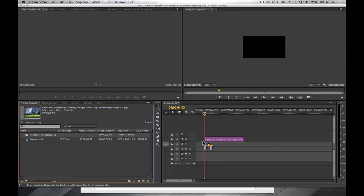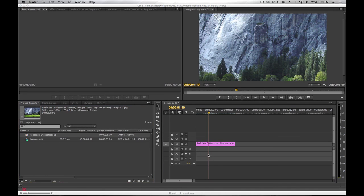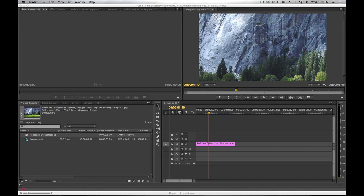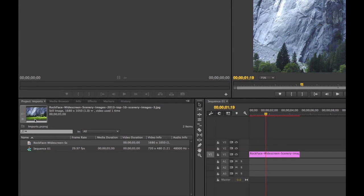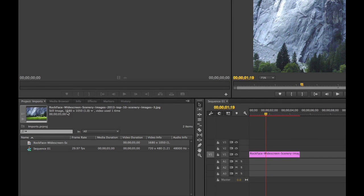You can tell by looking in the preview area that not the entire image is showing up in the program monitor. If I look here, this tells me the size of this image: 1680 wide by 1050 tall.